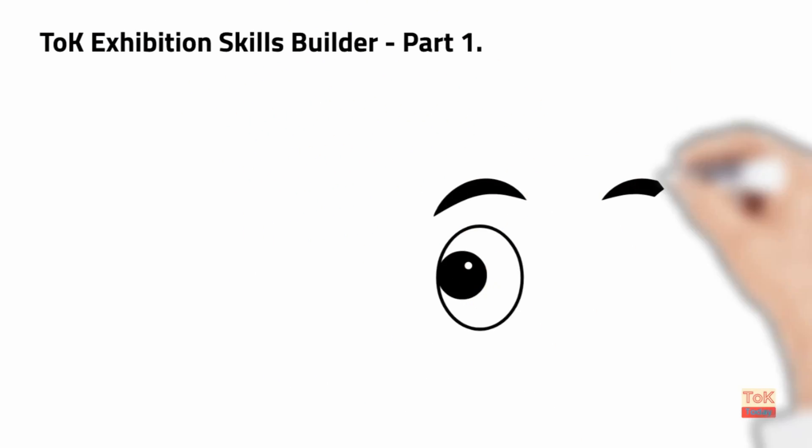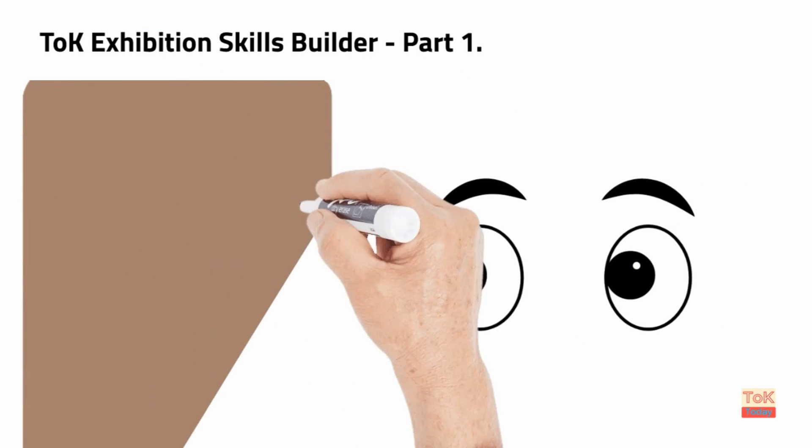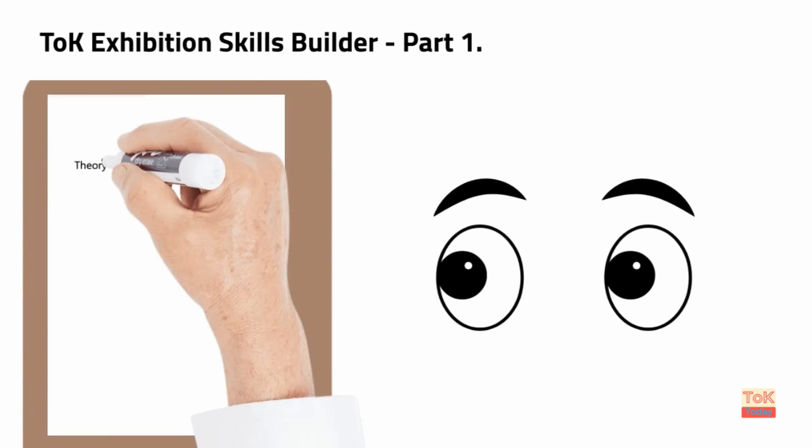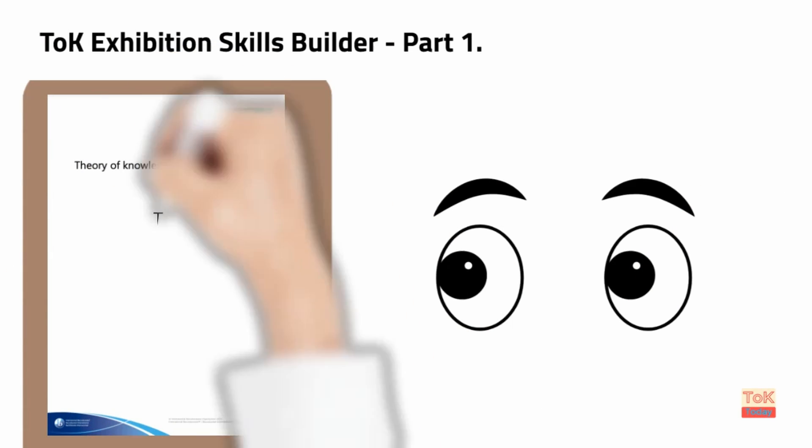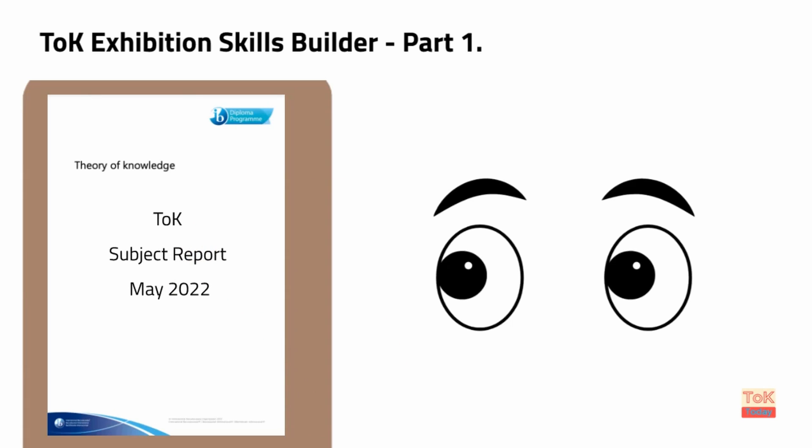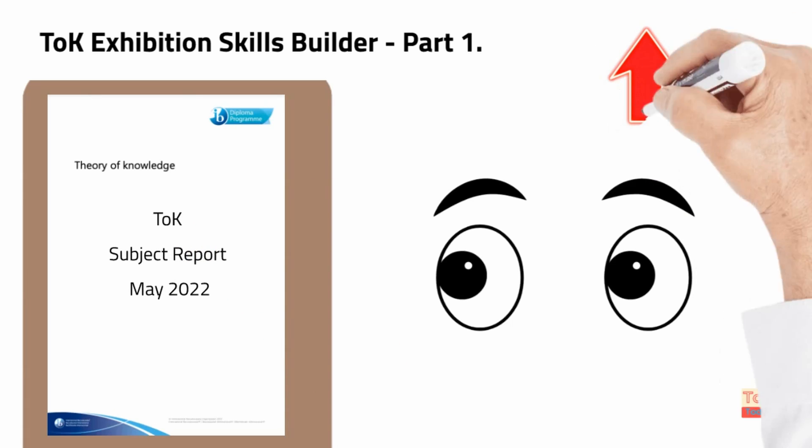If you're only going to read one document about the TOK exhibition, then the subject report of May 22 is the document to read. It's the most definitive explanation of what the TOK examiners are looking for.